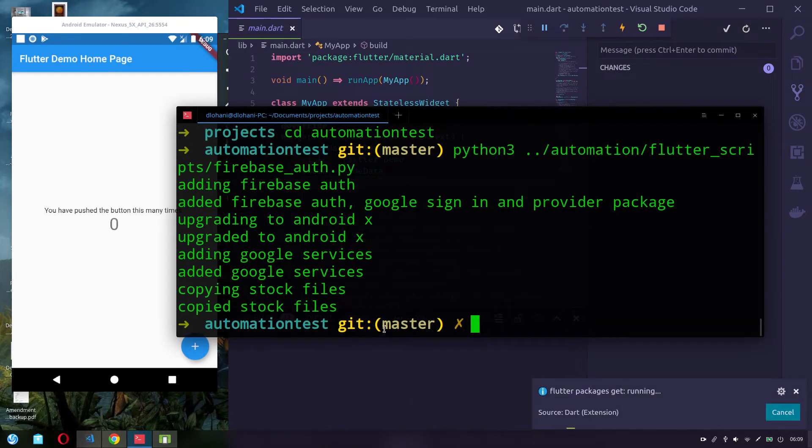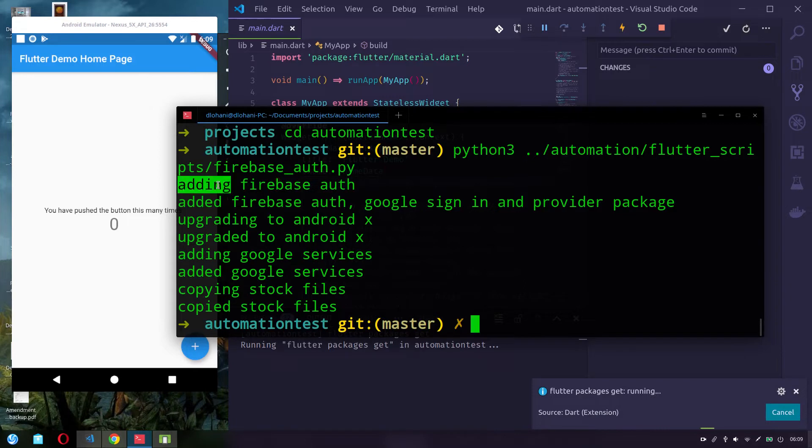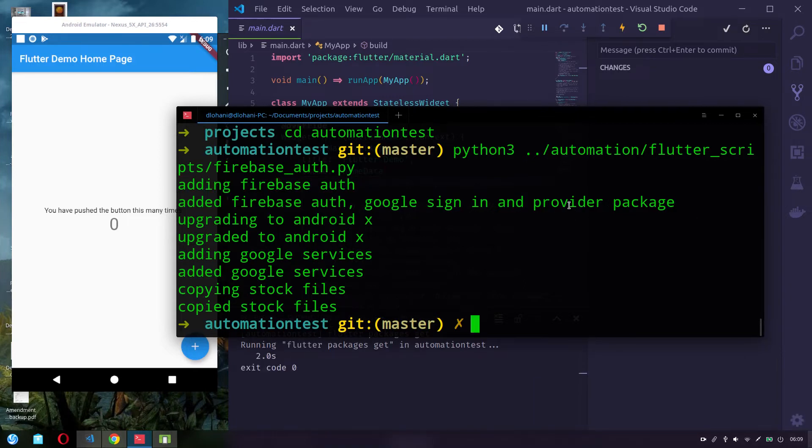Okay, so what it does is it adds Firebase Authentication, Google Sign-in and Provider Packages. I'm using Provider Package for State Management.